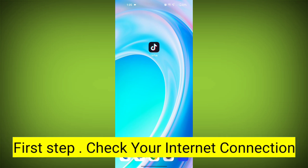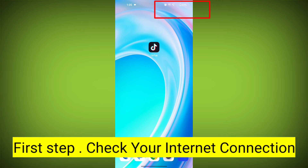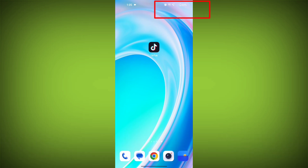First step: Check your internet connection. Make sure you are connected to the internet. Open a web browser or another app to see if you can access the internet without any issues. If not, troubleshoot your Wi-Fi or data connection.